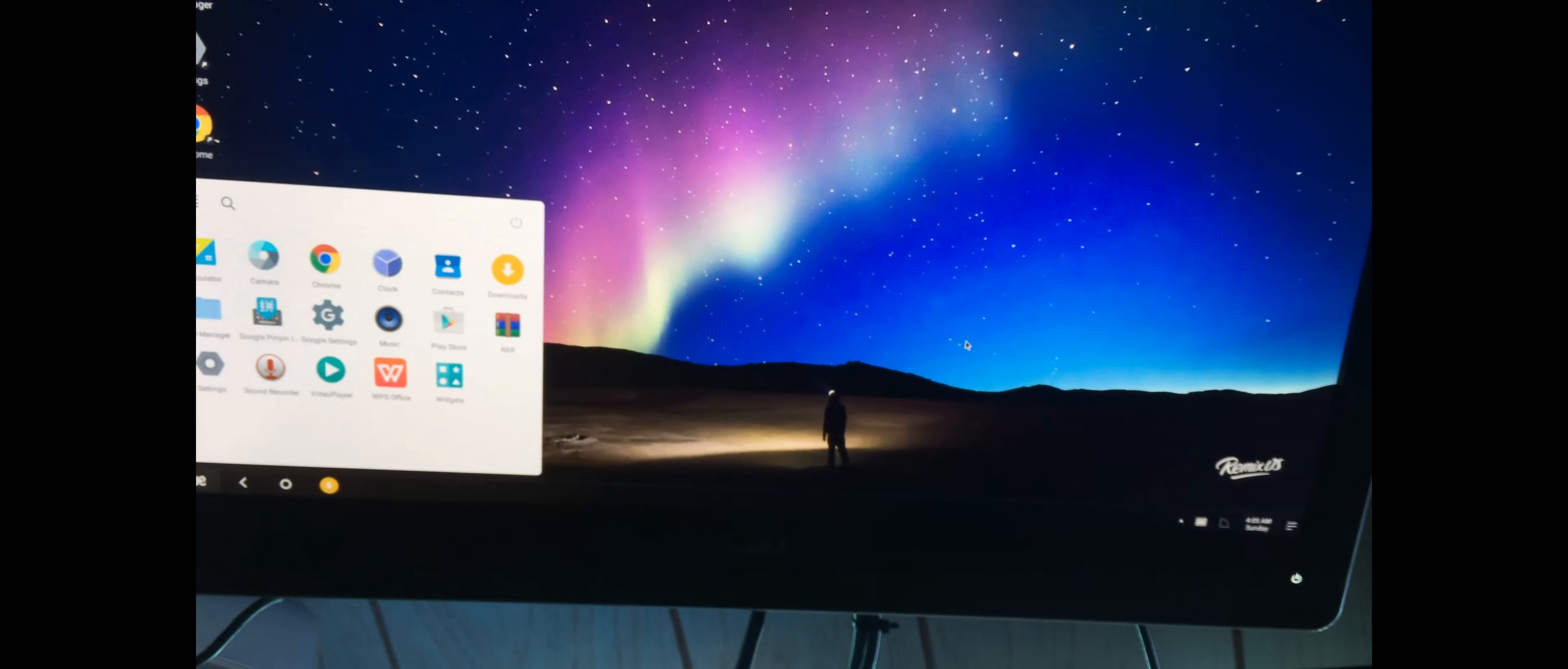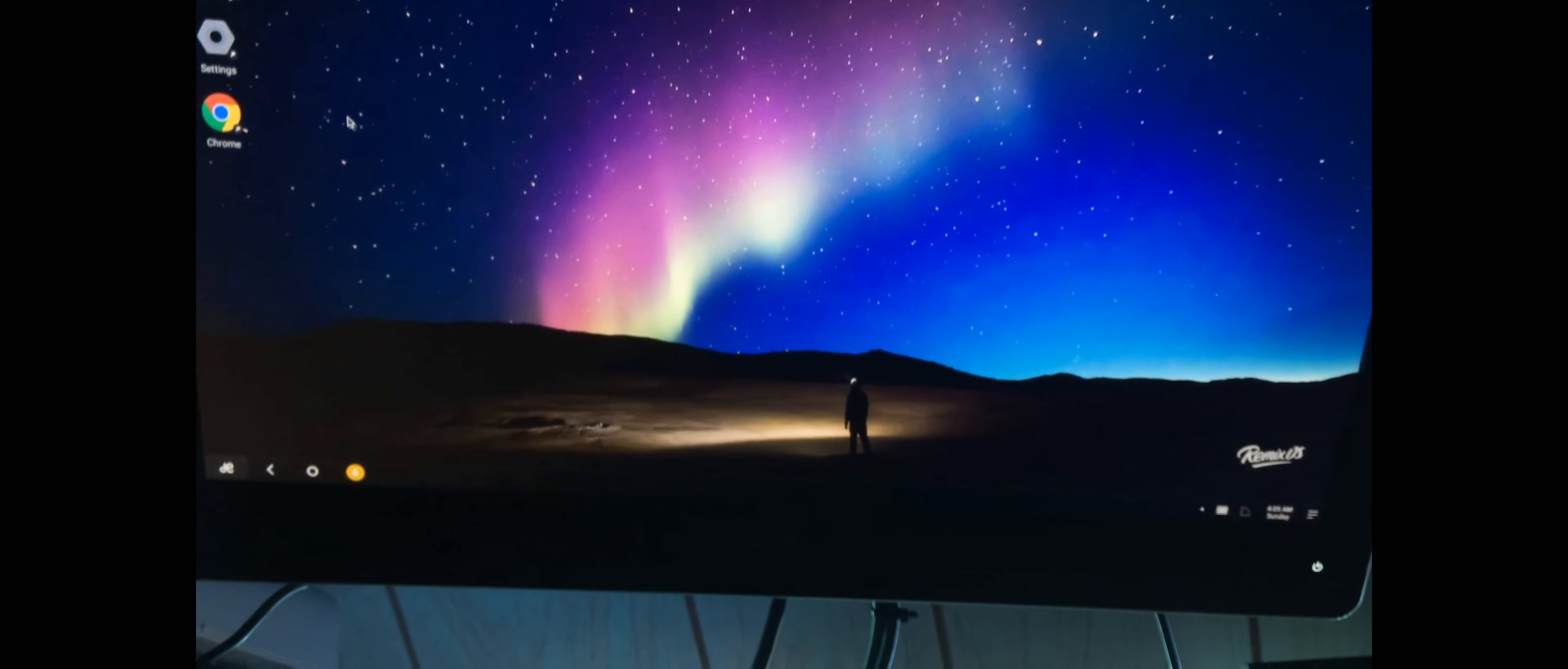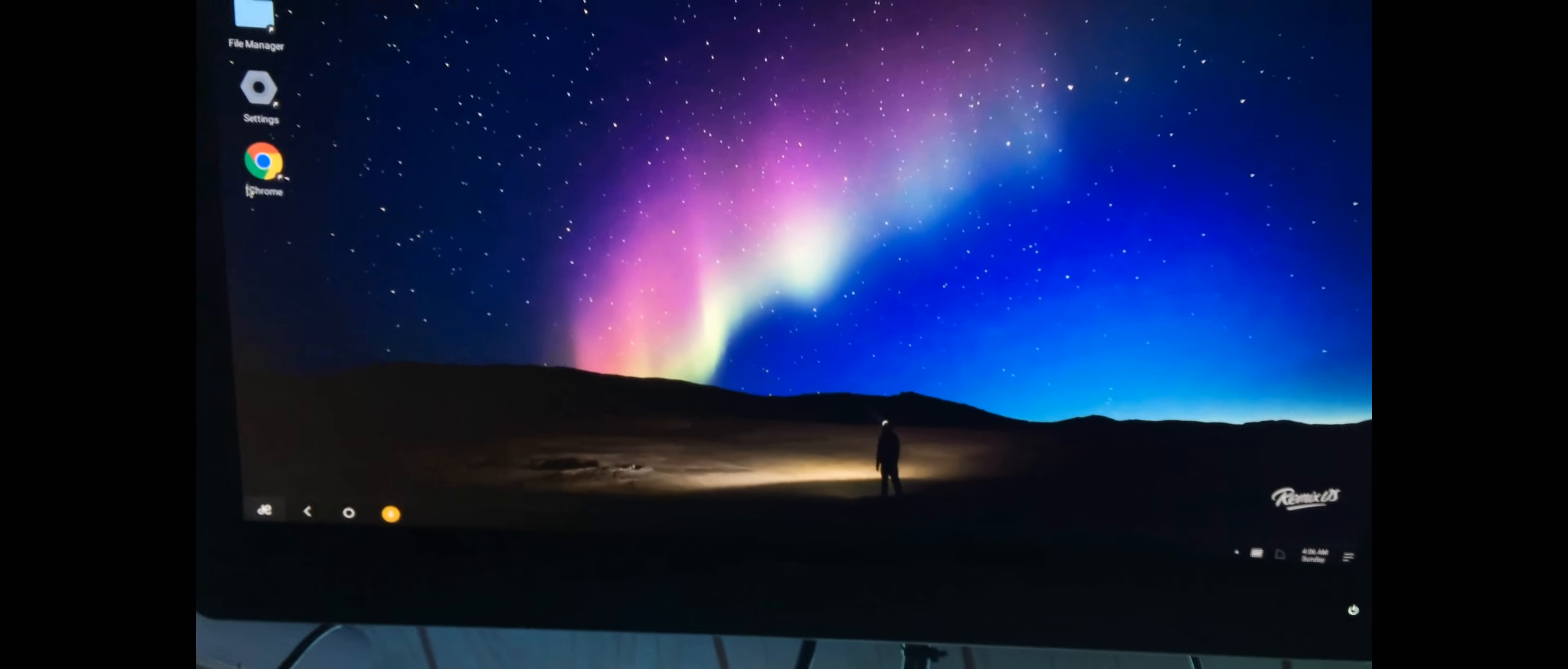It's got all the apps on here. Let's try, so I just launched Chrome.